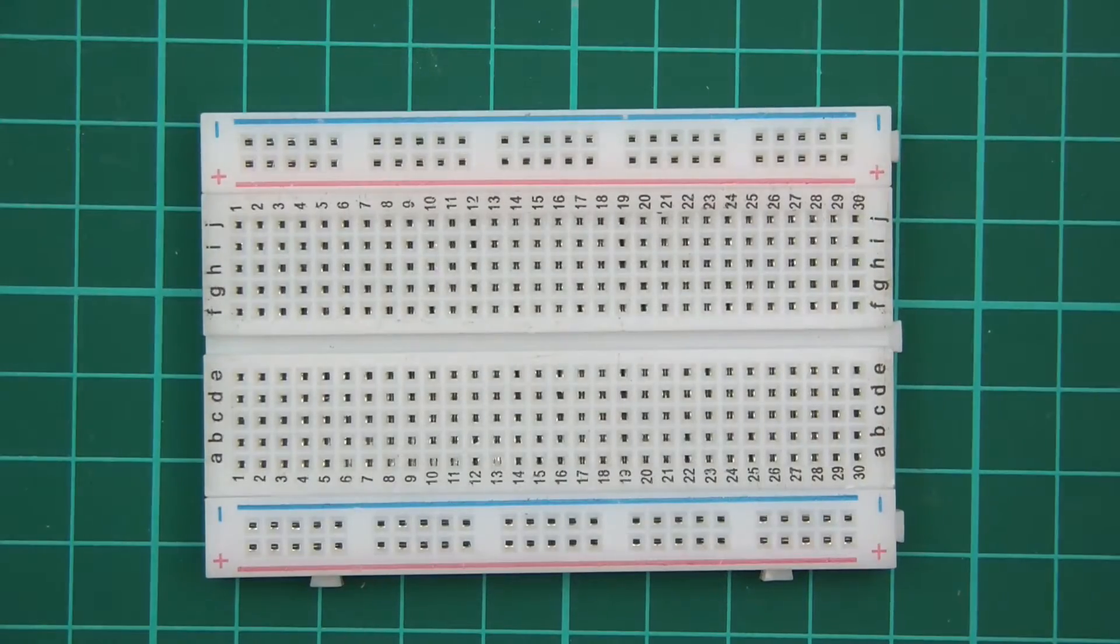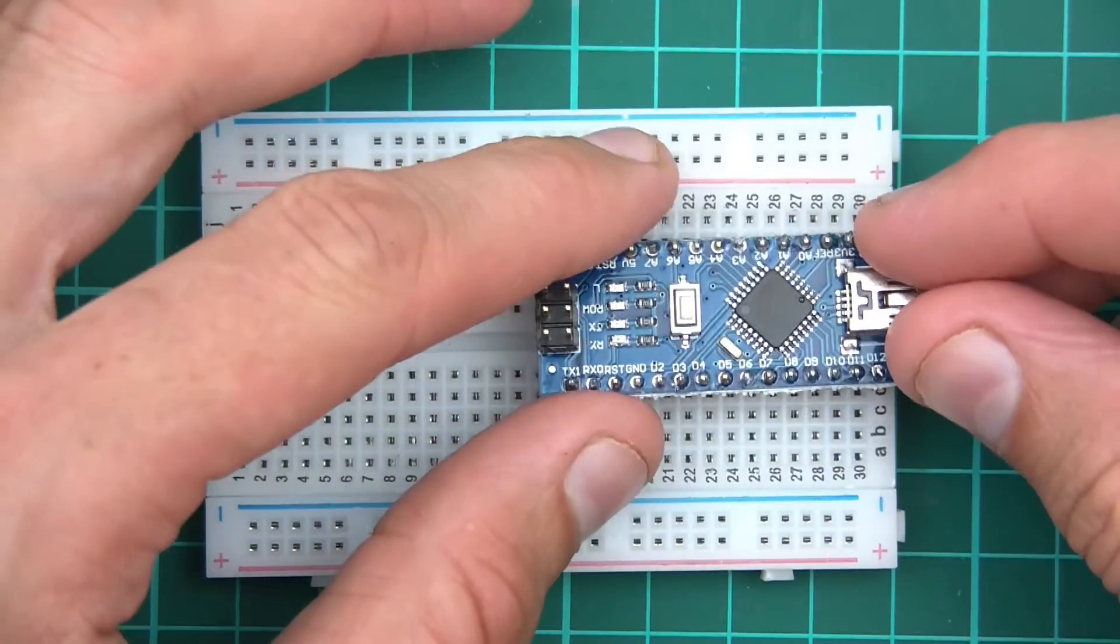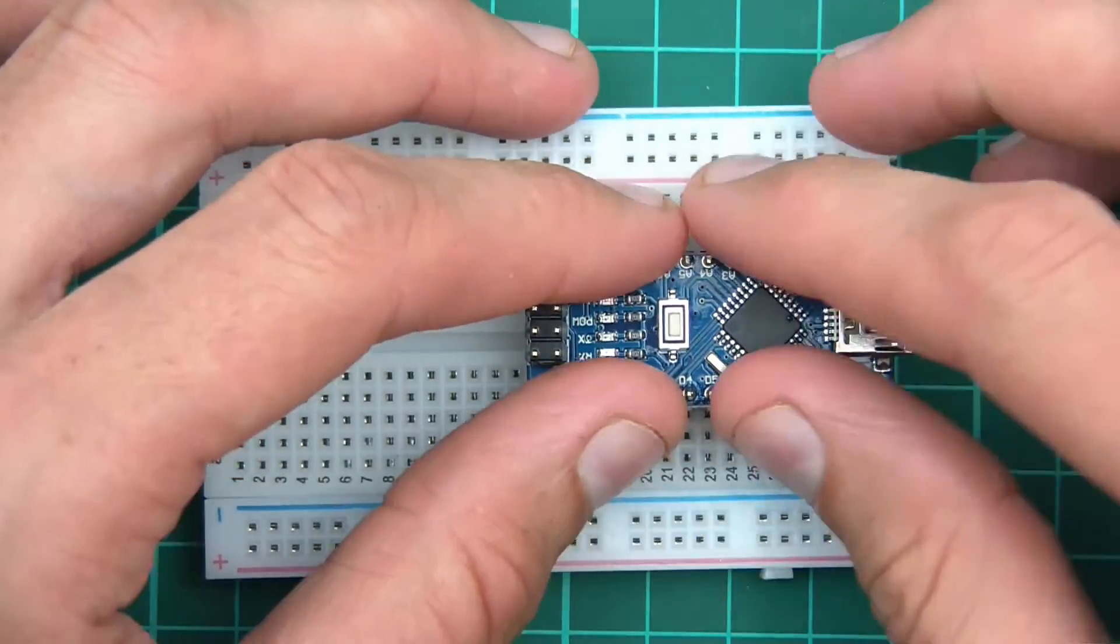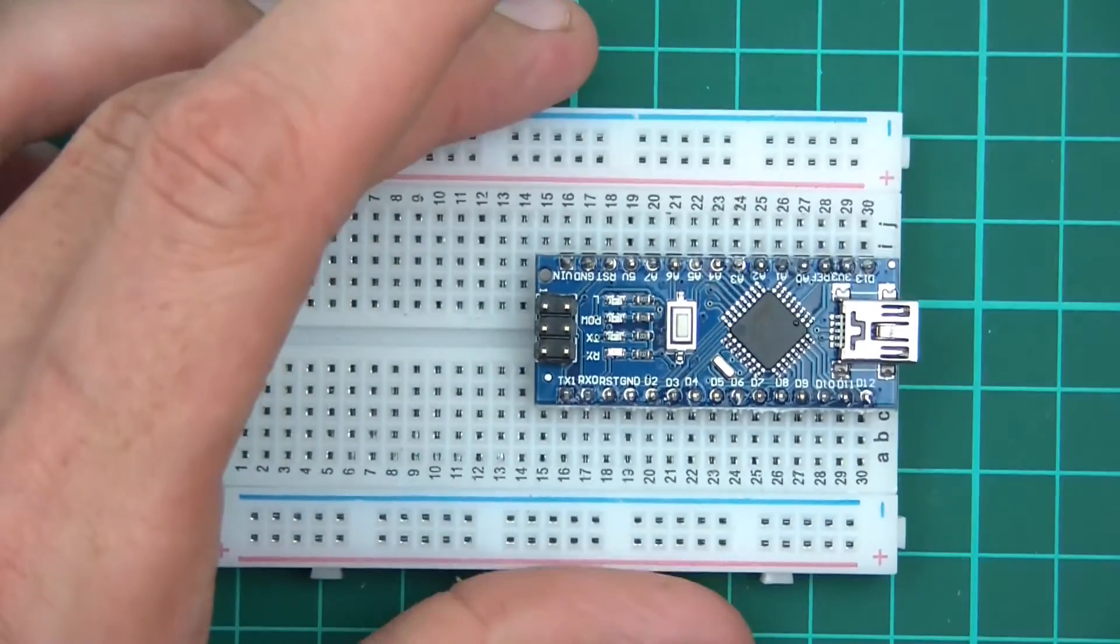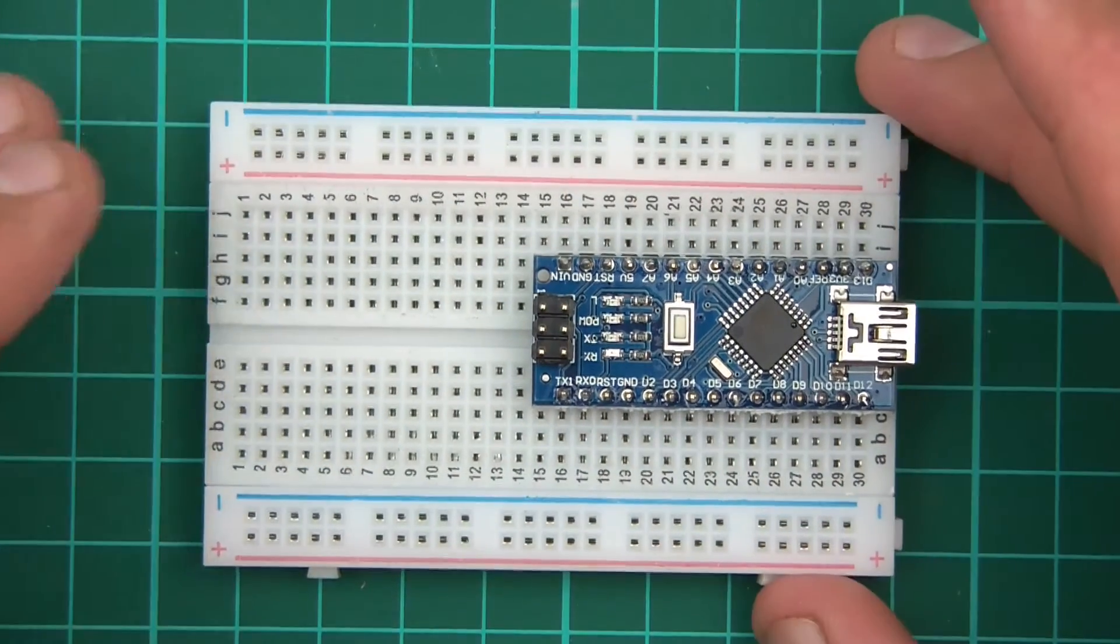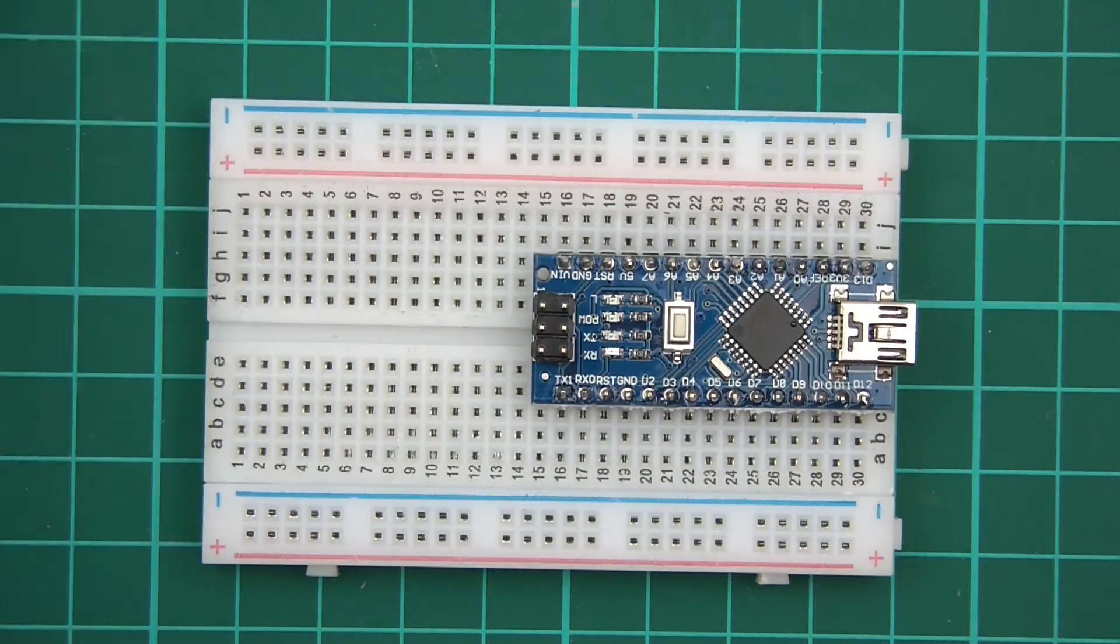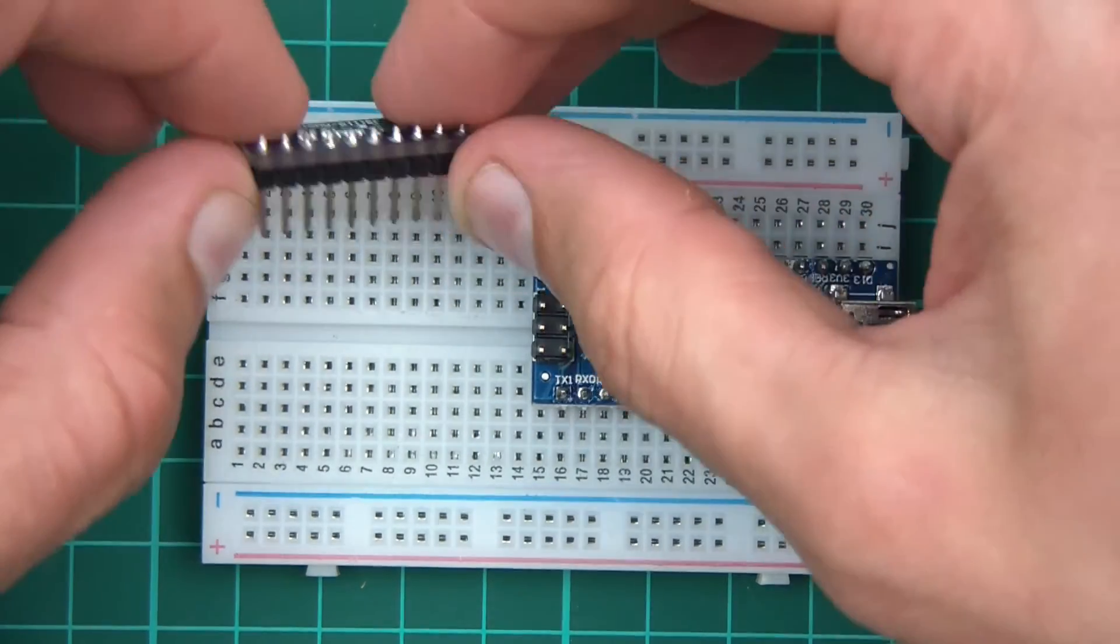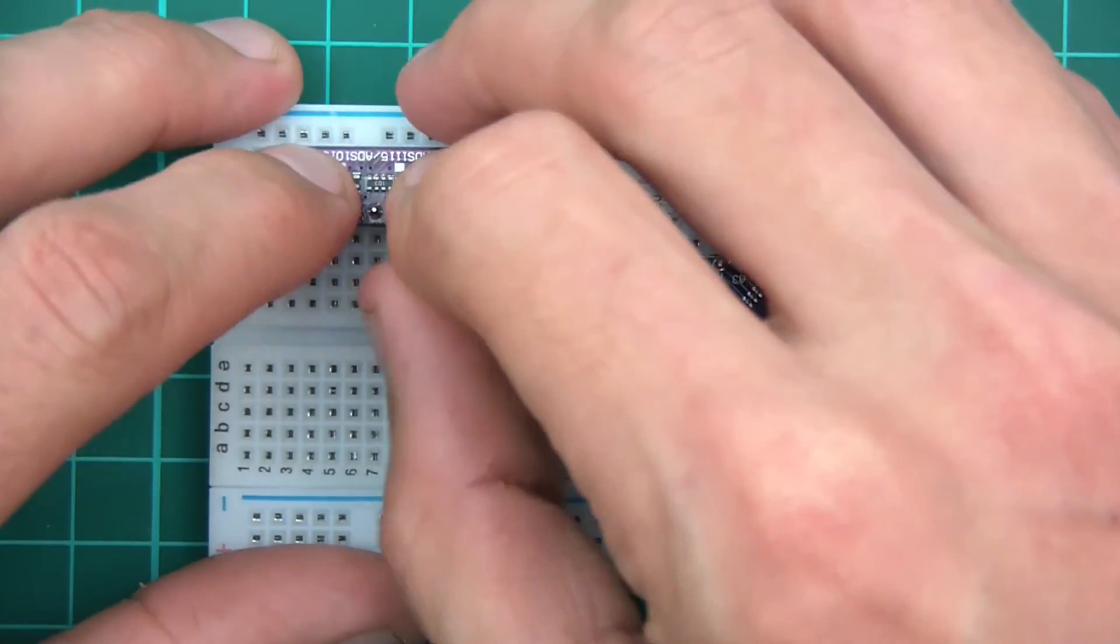Right, so let's start wiring this up. I'll just push the Nano in. Be sure to have the USB side at this side of course because otherwise it's going to get in the way of components. So let's push this in now. We'll push the ADC in.